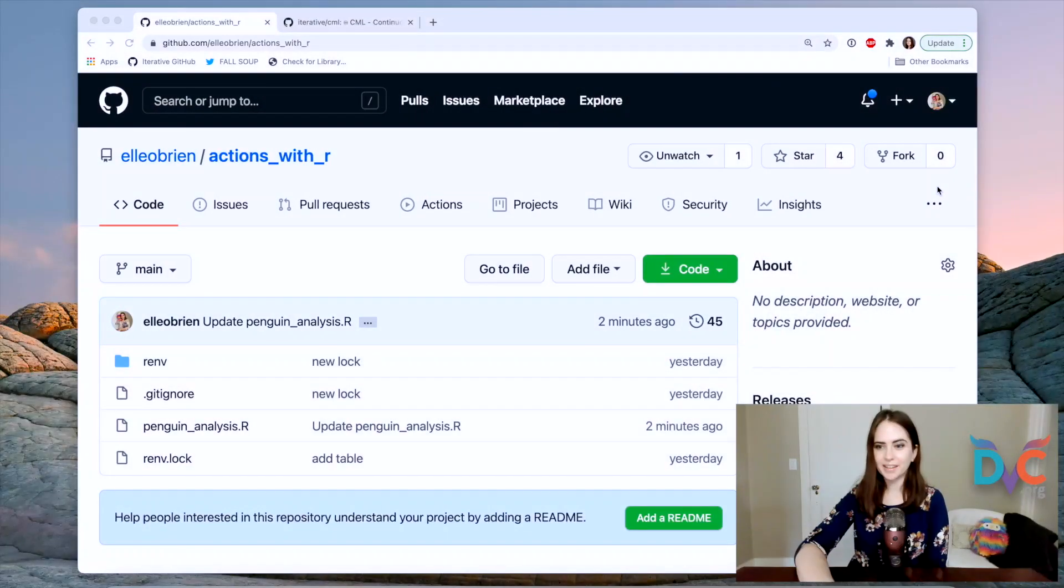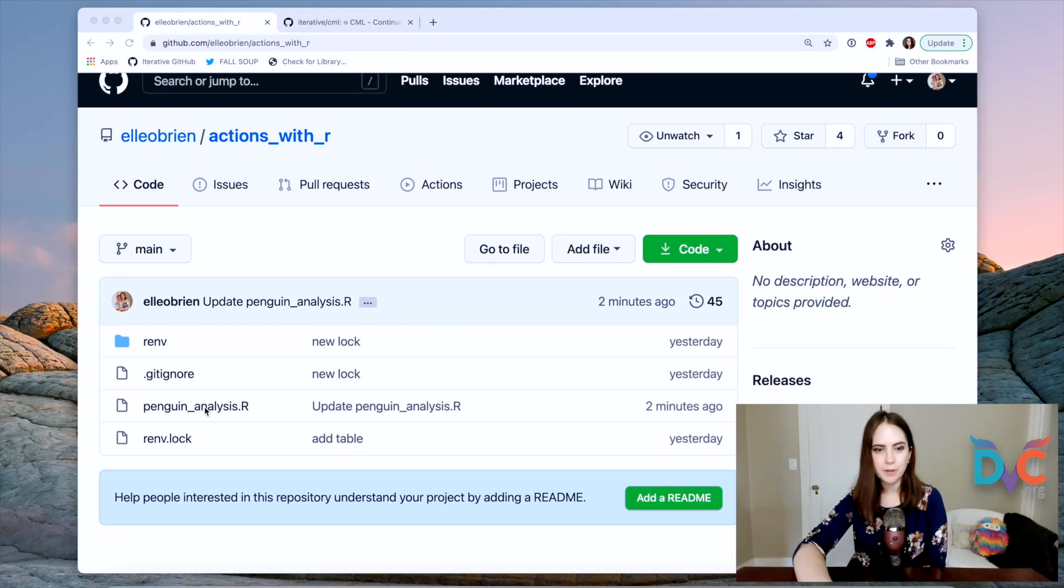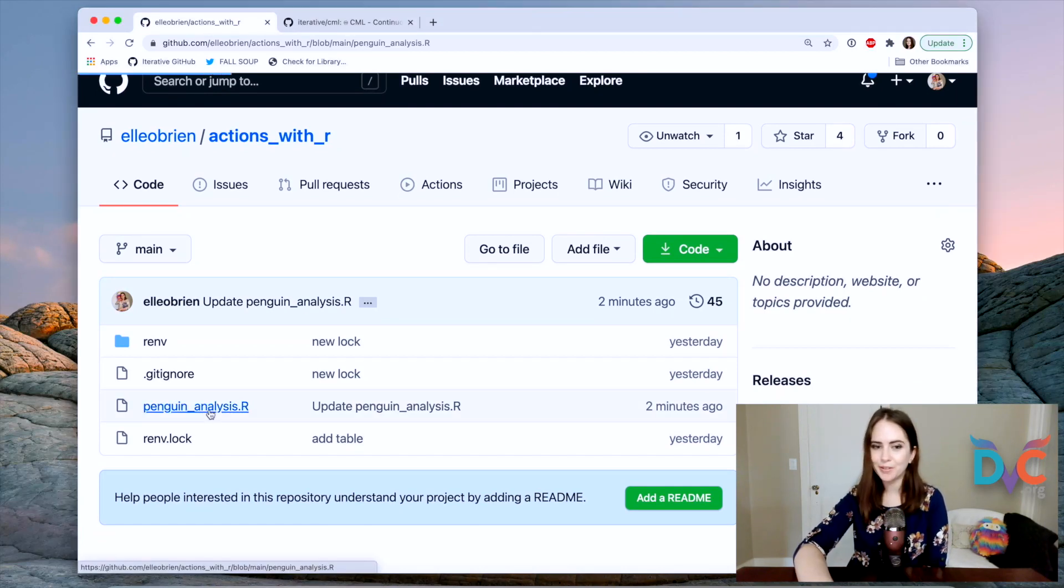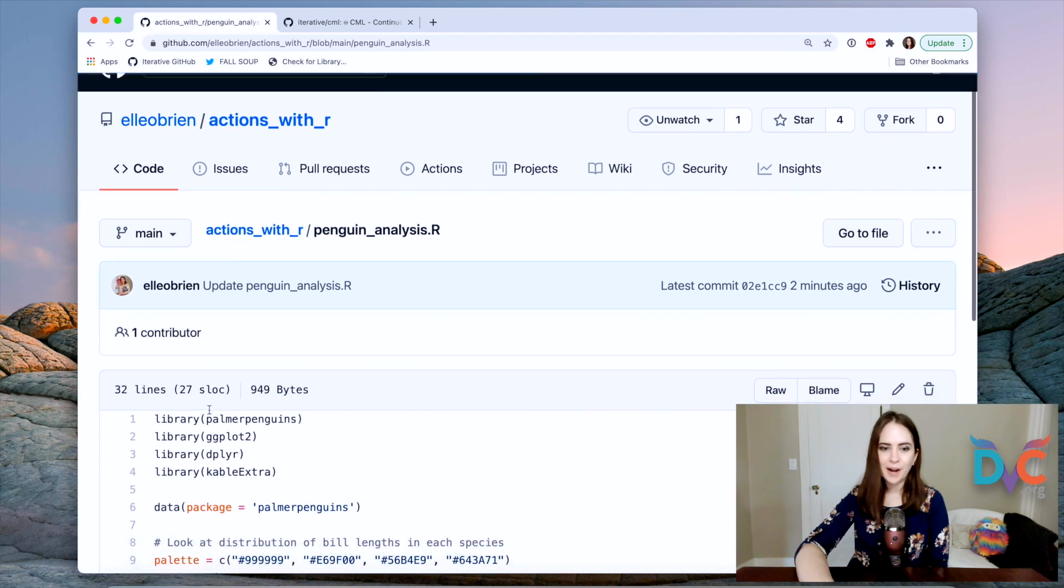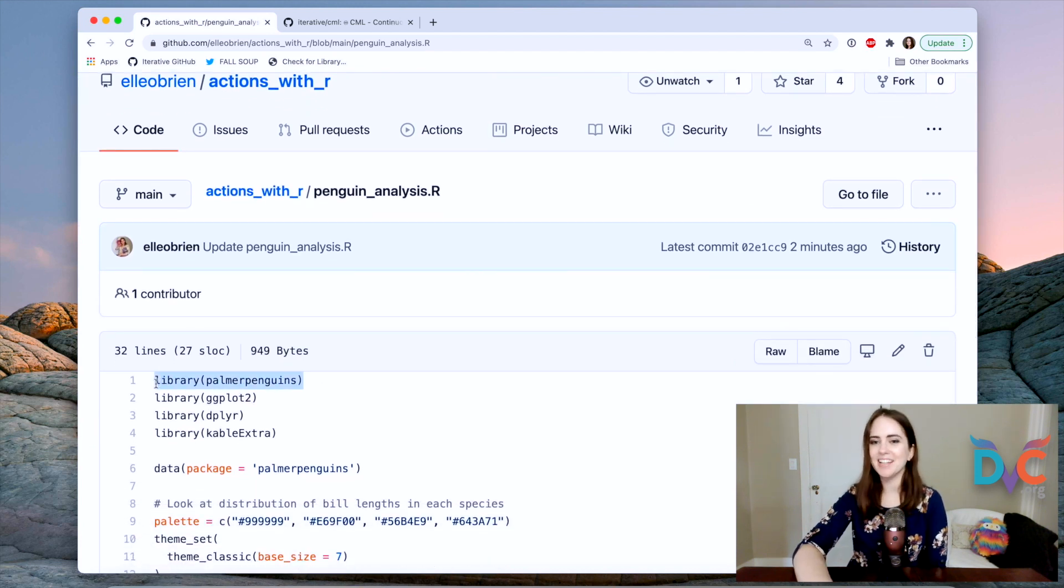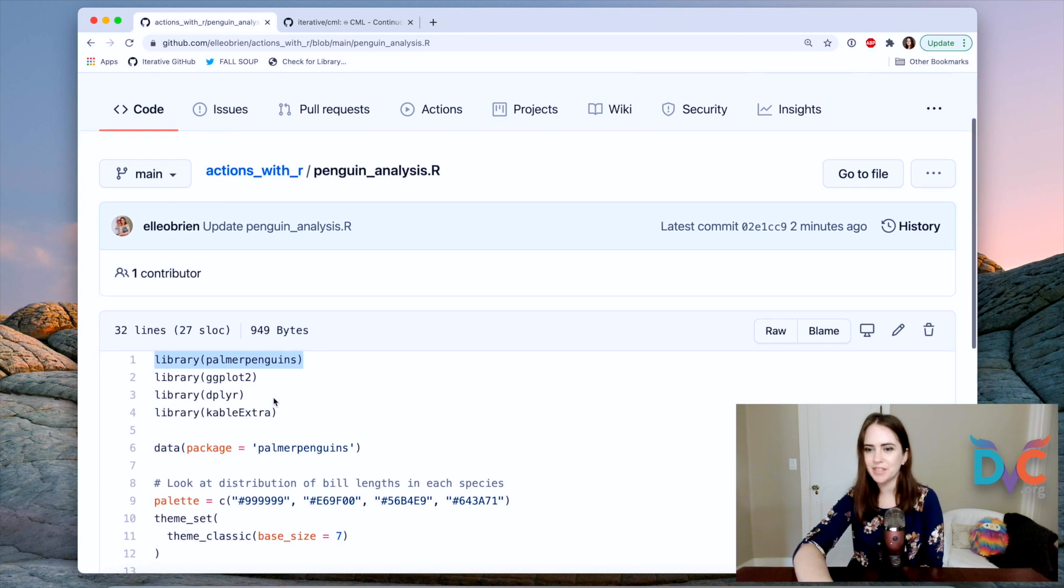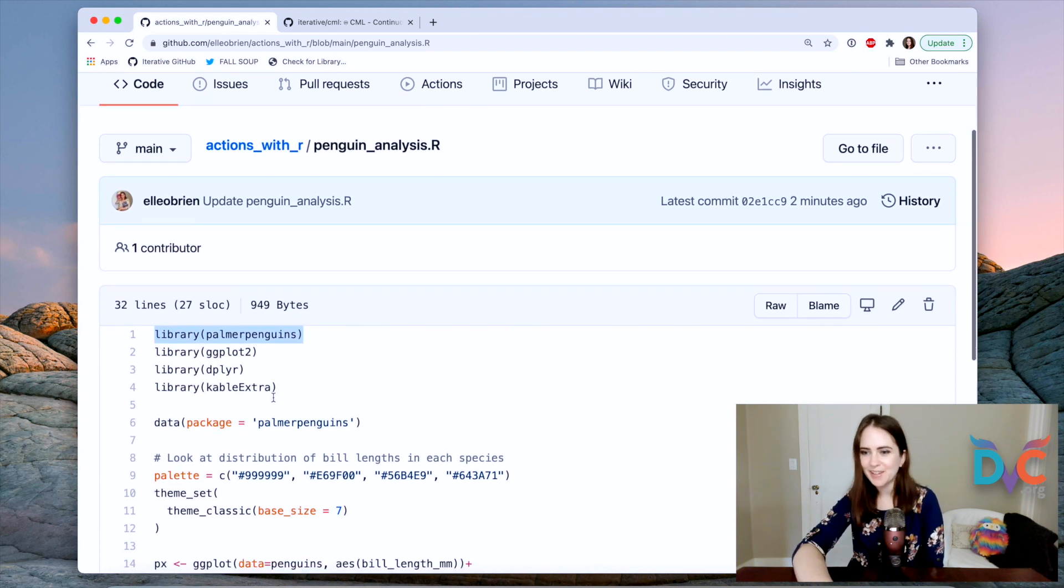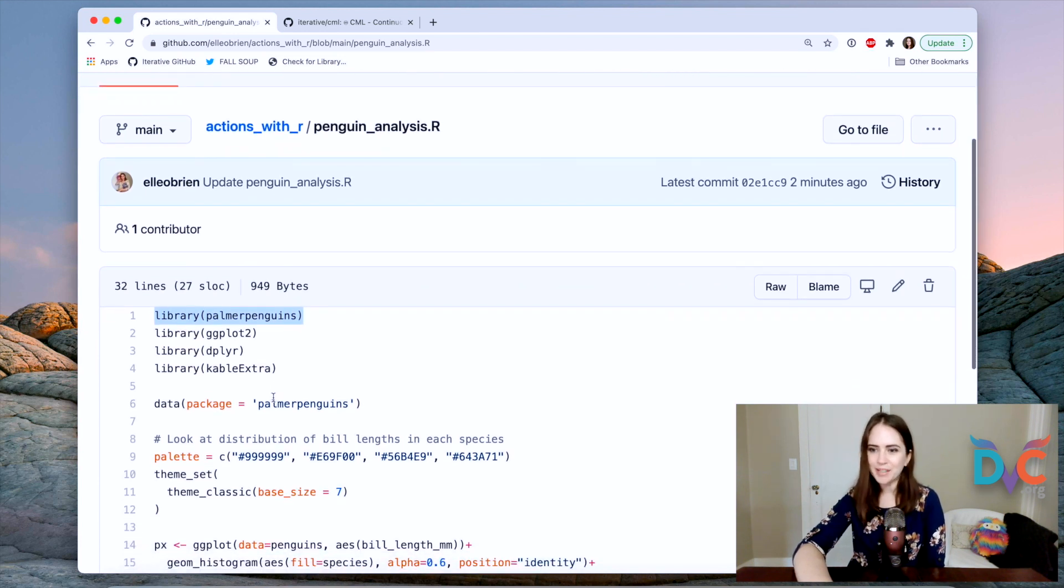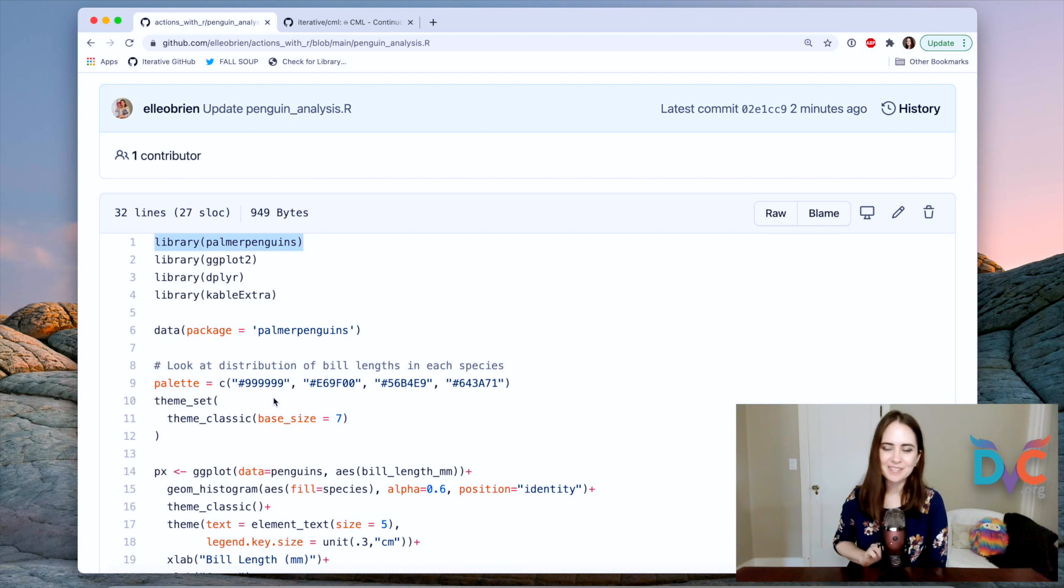All right, let's jump into our code example. So what I've got is a GitHub repo that has some R code for analyzing a wonderful penguin dataset that has some body size measurements and a couple other features about some penguins. So definitely check out this dataset.